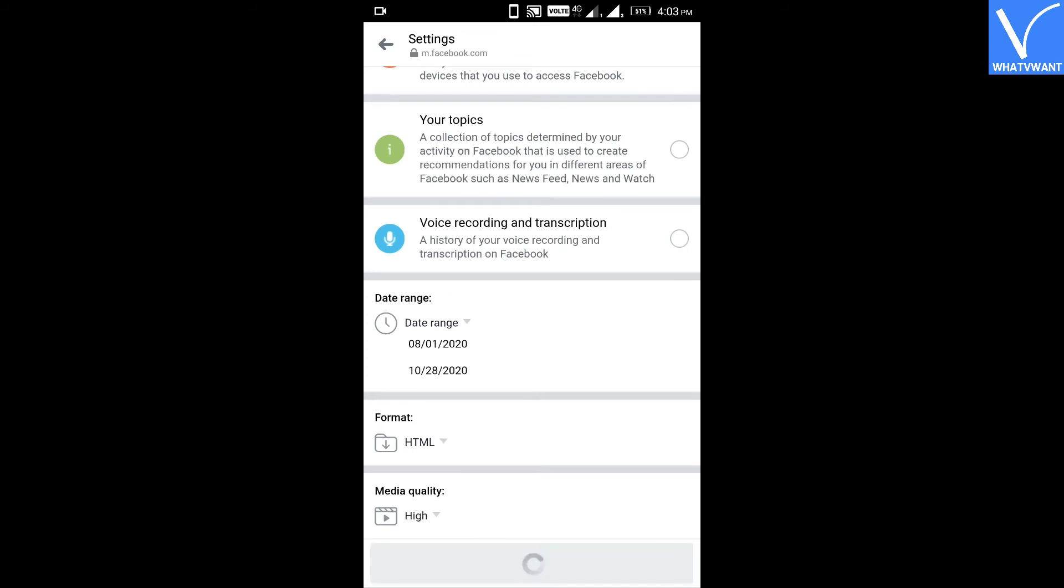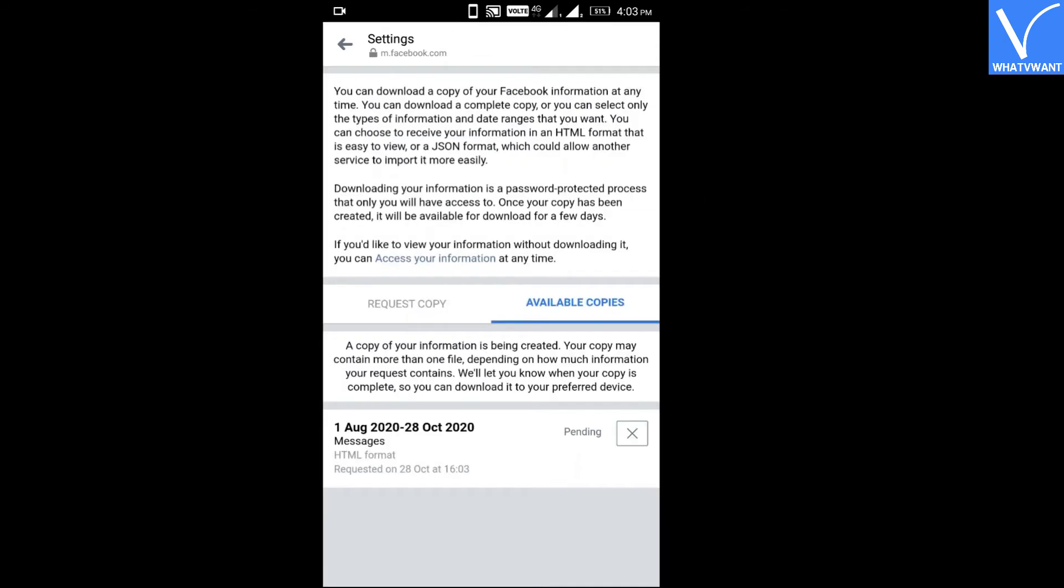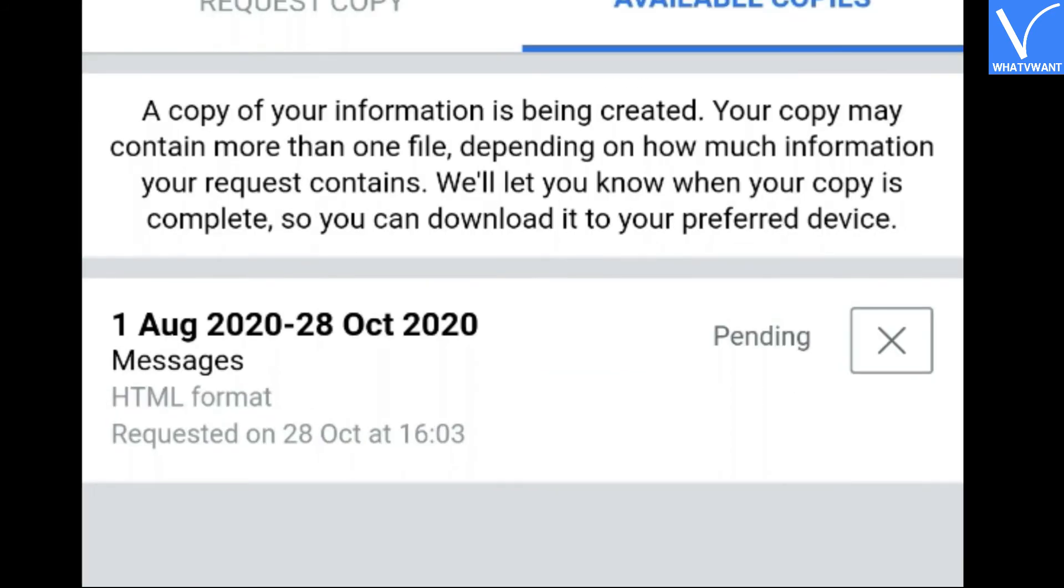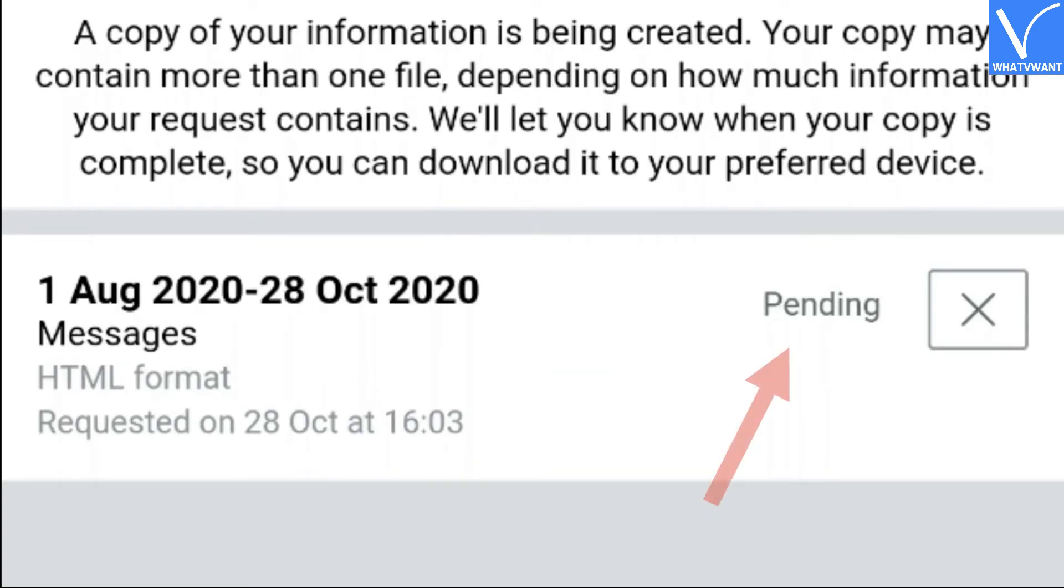Now you can see the status of your message recovery process. Currently it is pending. The time to complete this process depends on the number of your lost messages.